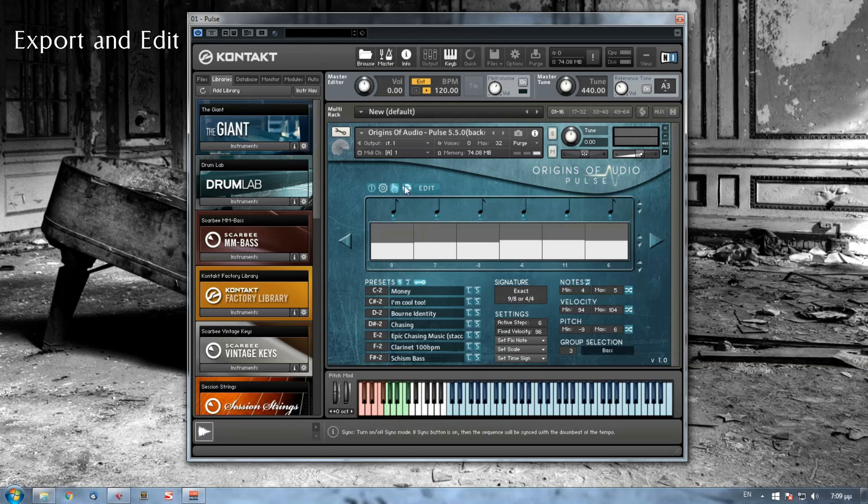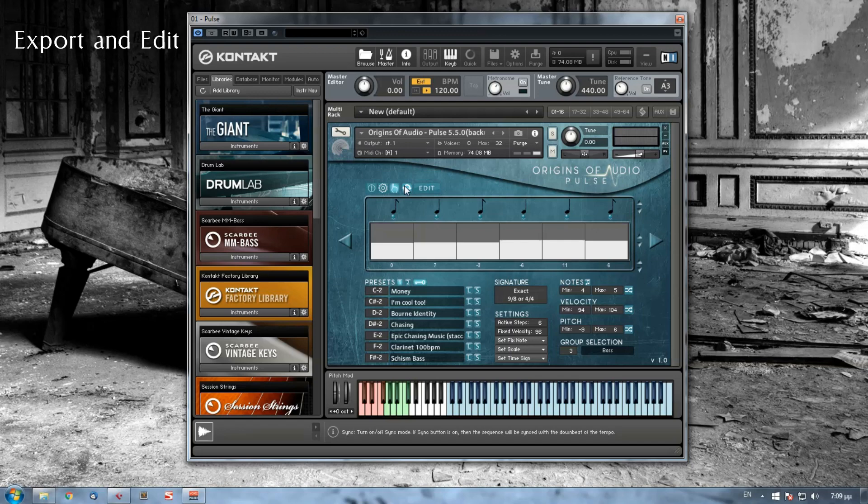Next, we have the sync button. This will help you sync your sequence to the first downbeat of your tempo. If it's not pressed, then the whole sequence will not be synchronized.